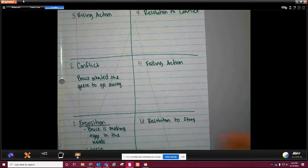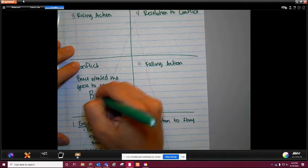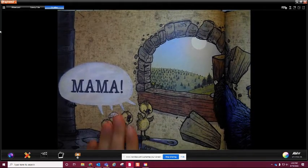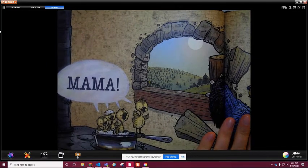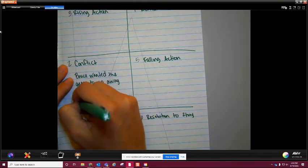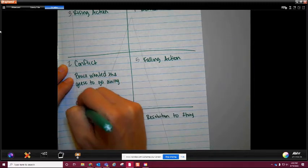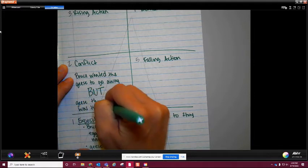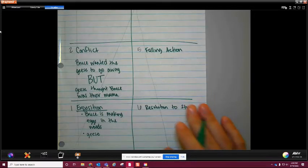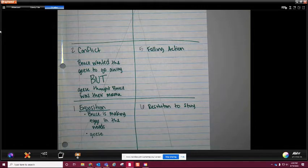Here's where we learn the full conflict - what we're going to write. We're going to say that Bruce wanted the geese to go away. That is only part of the conflict. In order to have the other part, we need the word 'but' in there, because 'but' tells us what is in the way. So: 'Bruce wanted the geese to go away, but geese thought Bruce was their mama,' so they're not going to leave. That is the conflict.